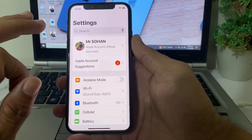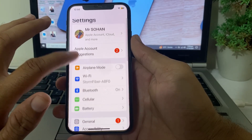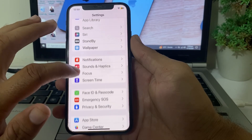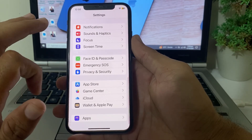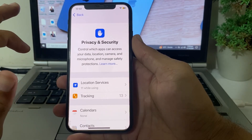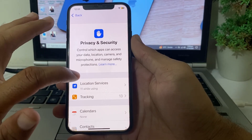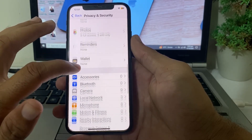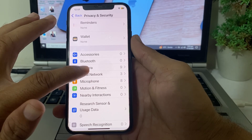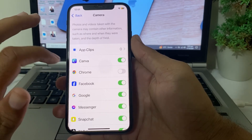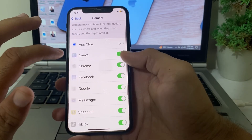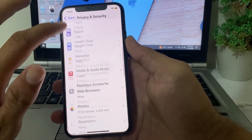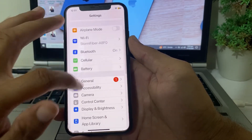After that, open Settings again, scroll down, and search for Privacy and Security. Tap on it, and in the interface that appears, scroll down and search for Camera. Tap on Camera and make sure that all the toggles are enabled.